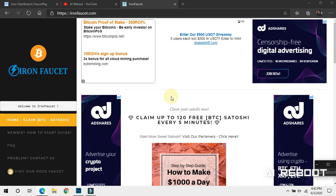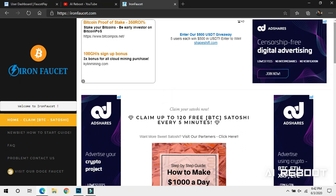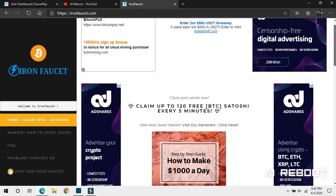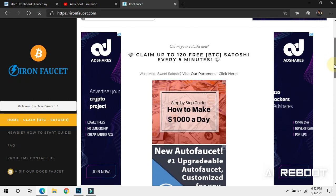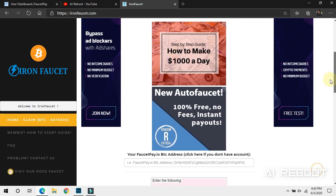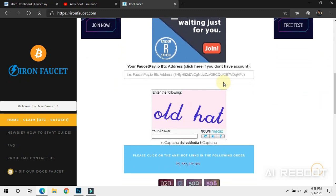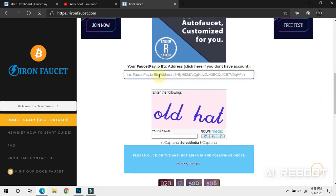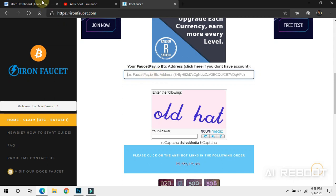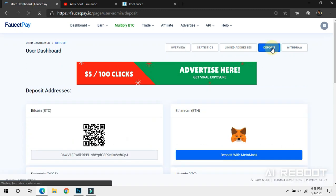We can show you the video so you can set up your website. We can get paid and have the Factpay wallet address so you can use the Factpay account. Click on the account and click on the deposit button.